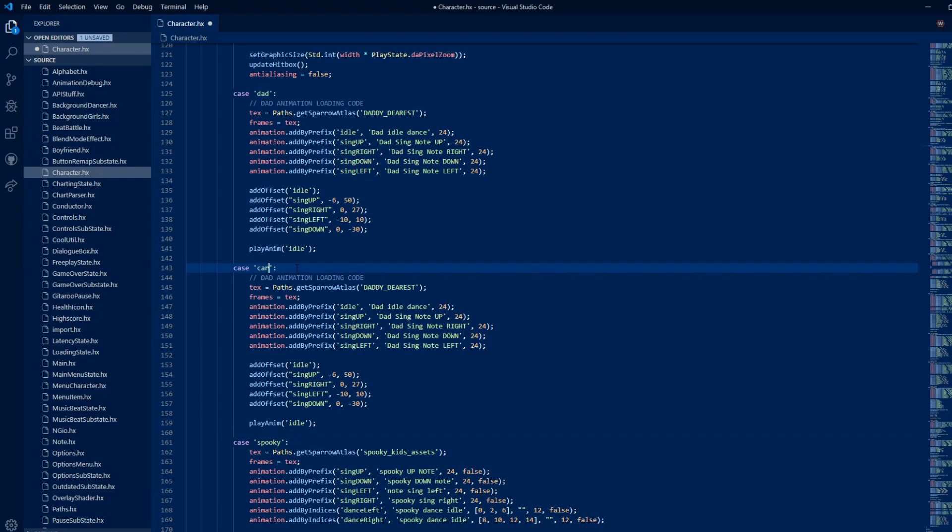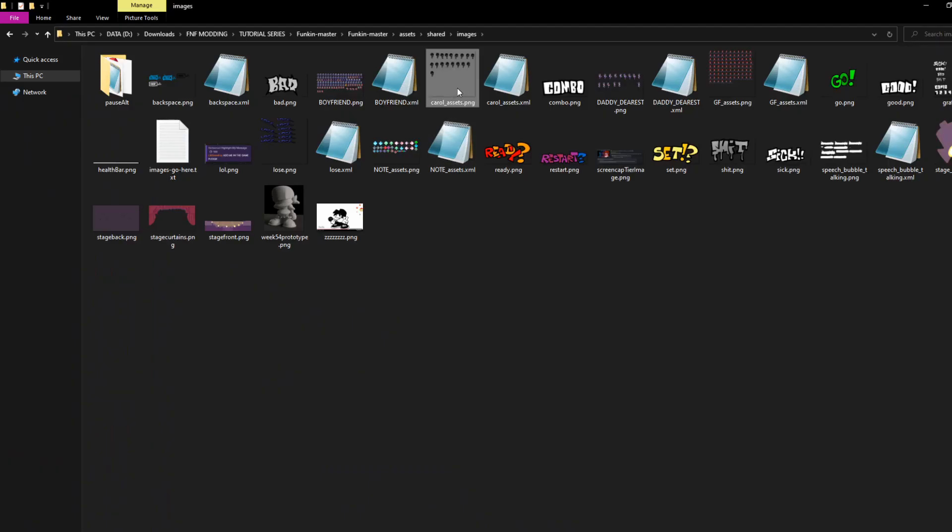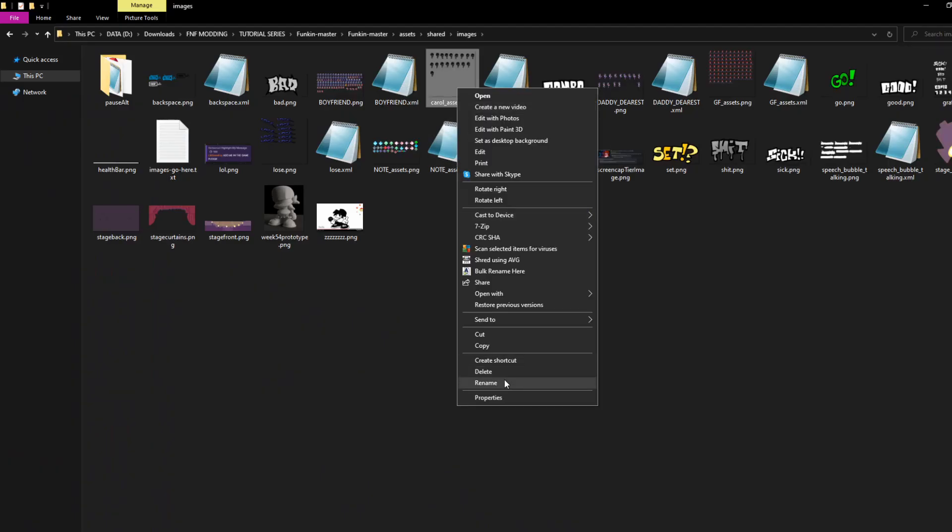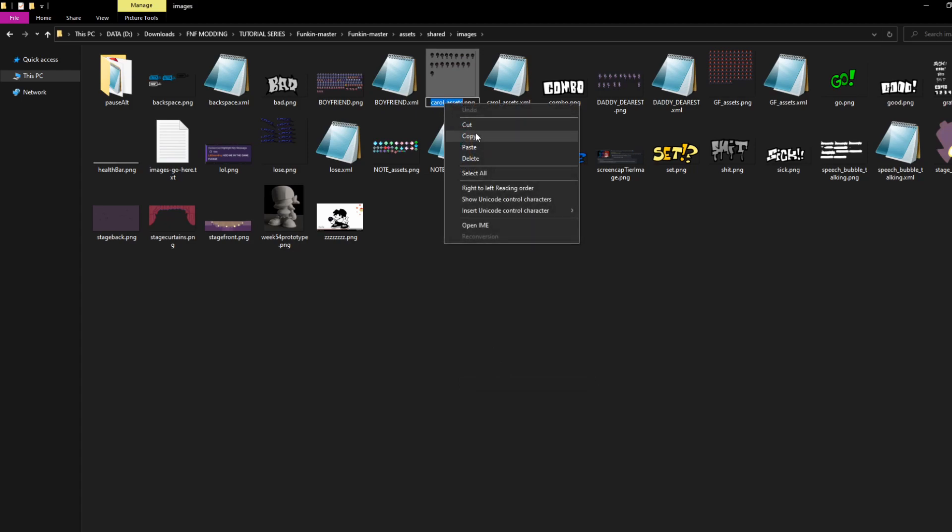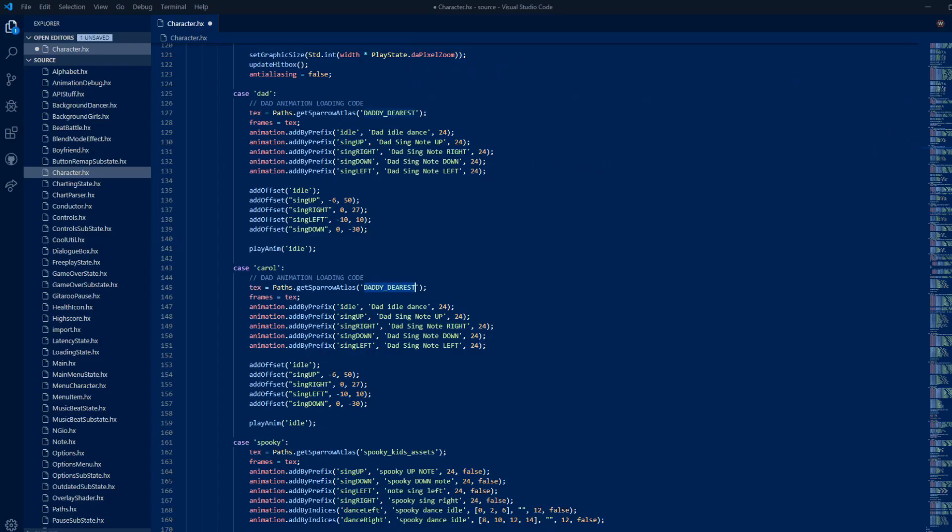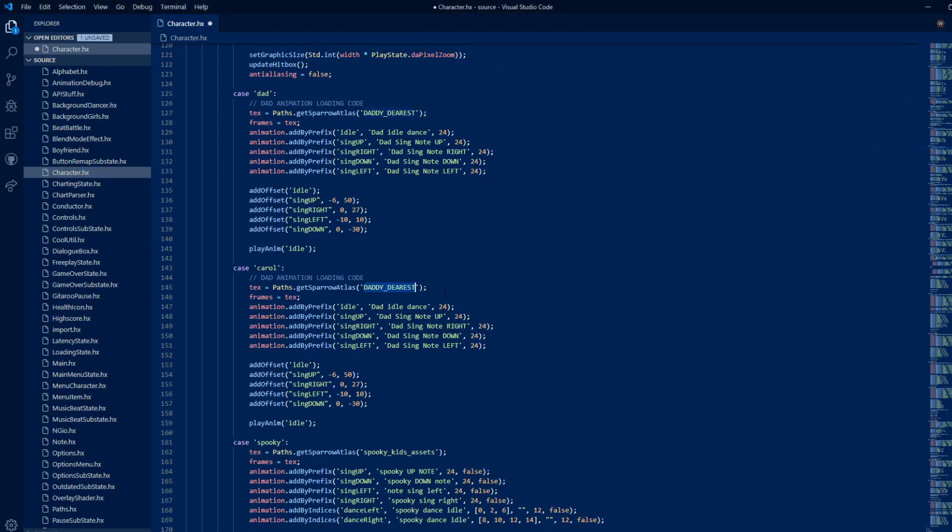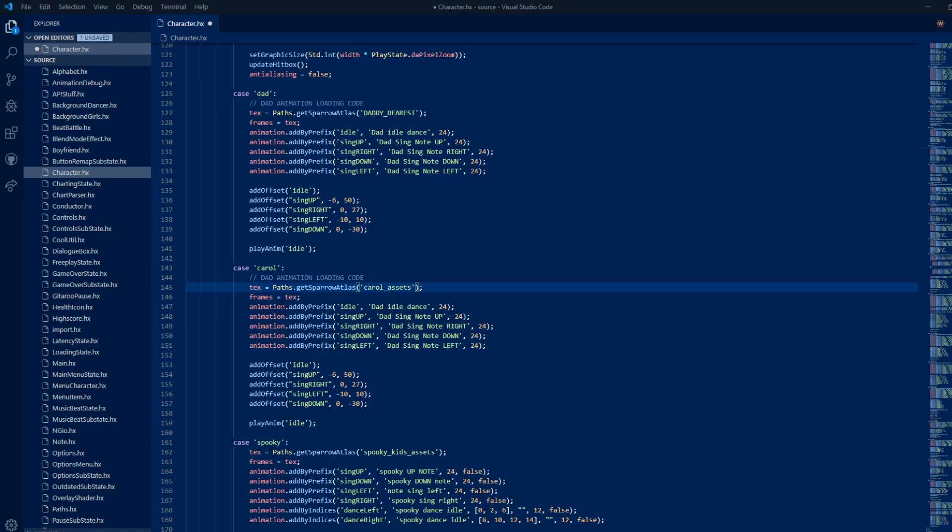Change the case text to your character's name in lowercase. You can now change the image path to your png name. You can now change the location titles by replacing your character name with the old one.